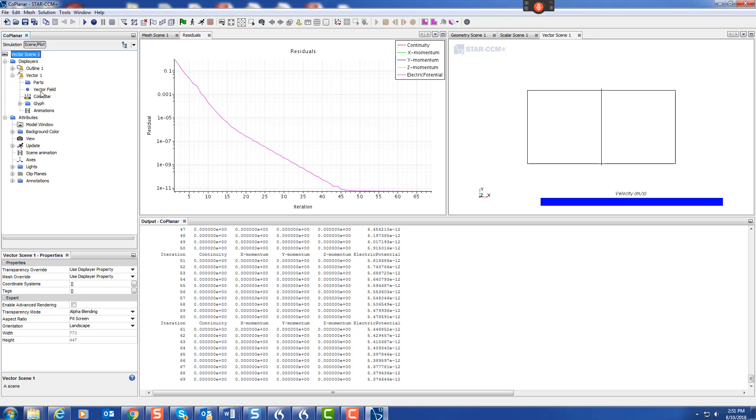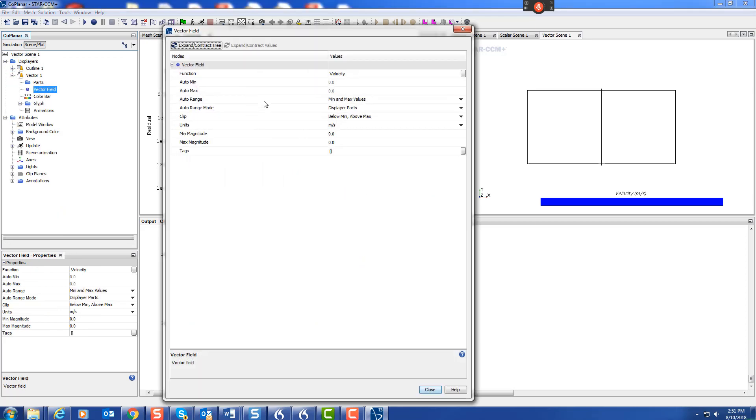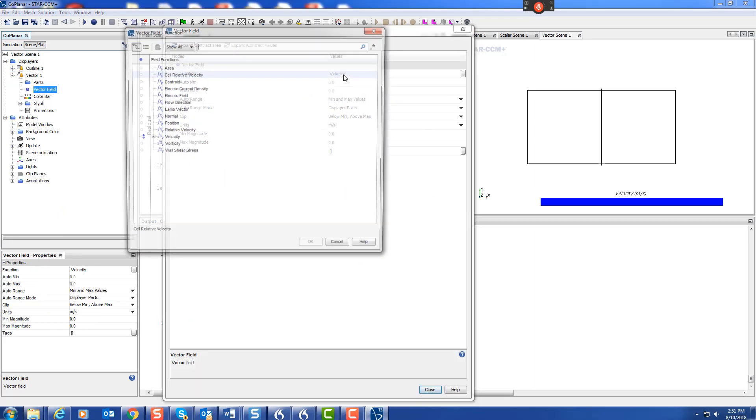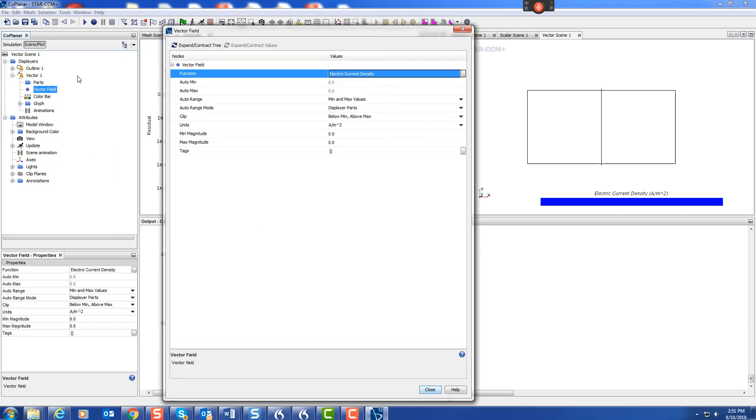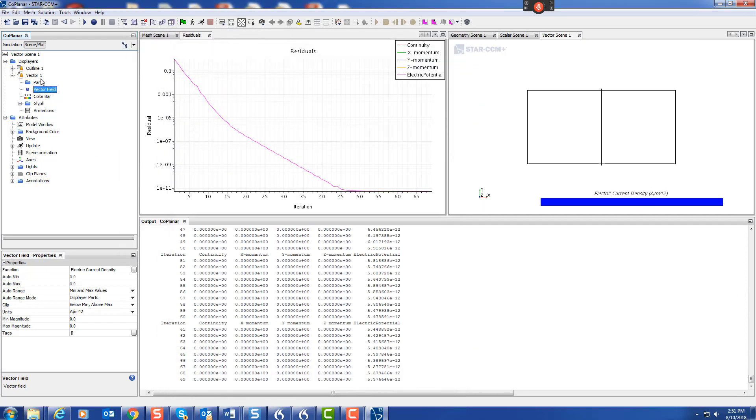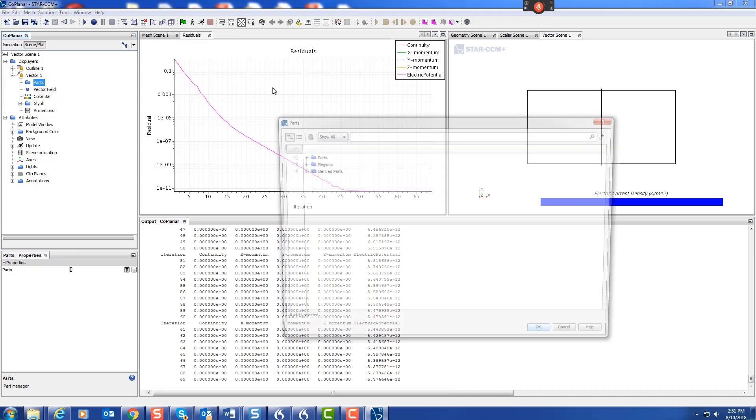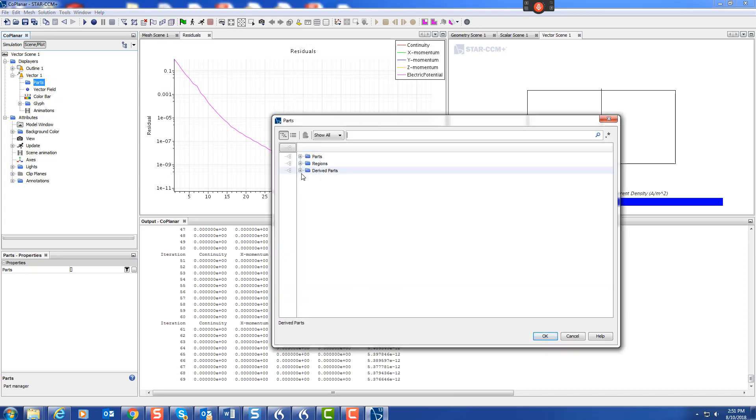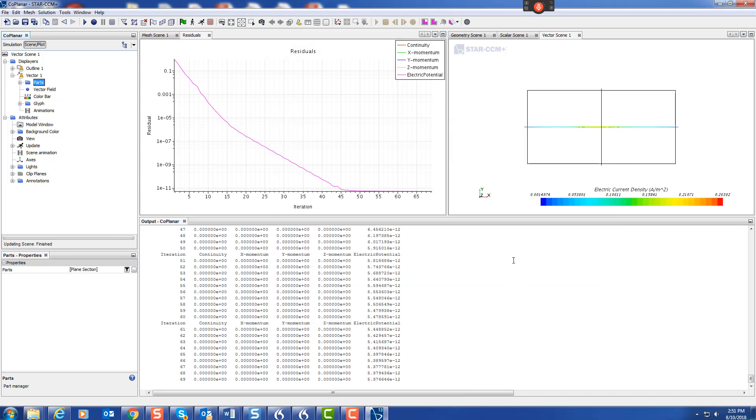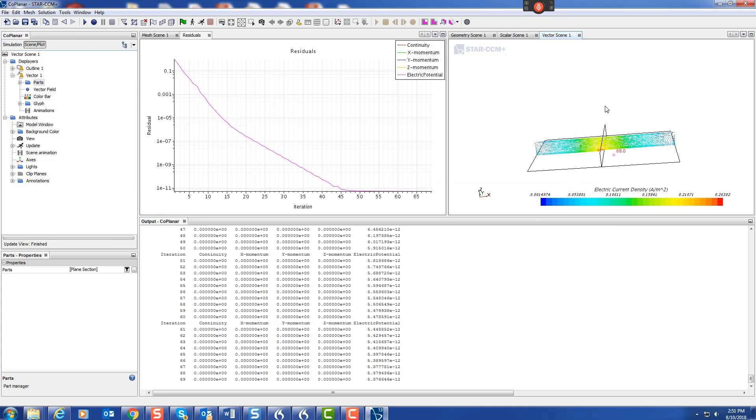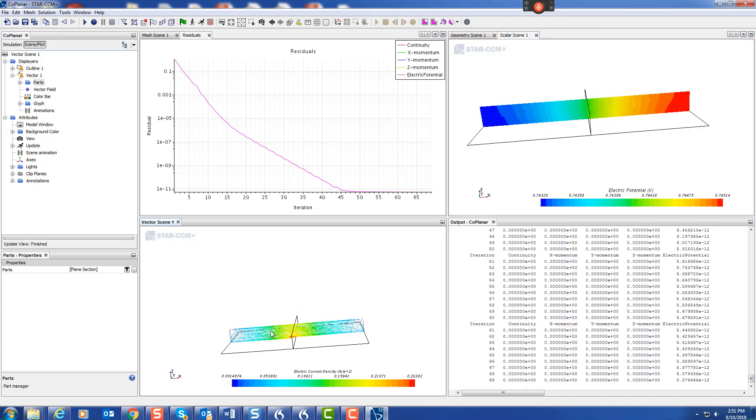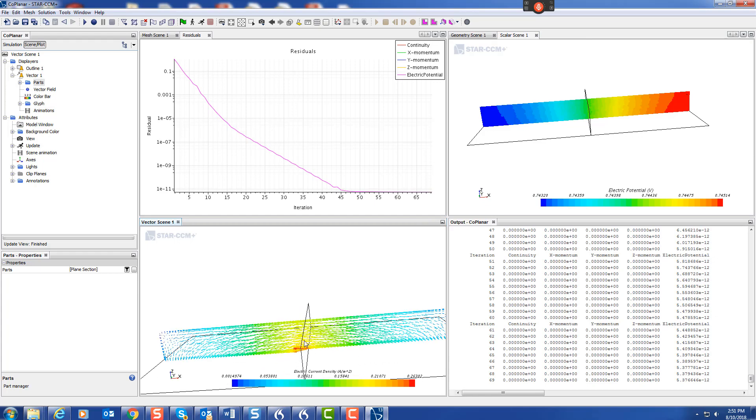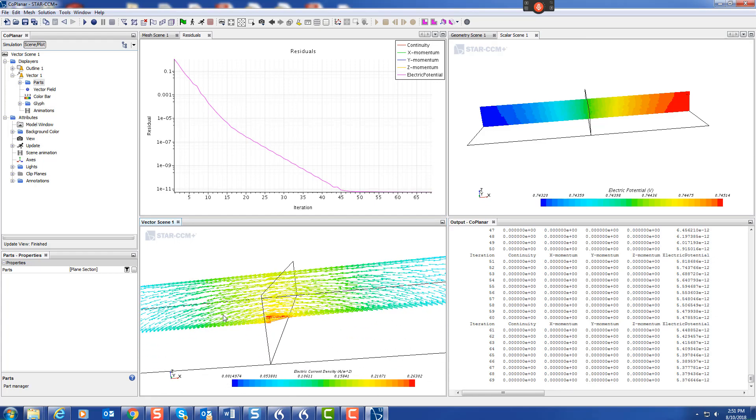The vector field, we'll choose current, electric current density, to see where the current goes. We'll choose that on that same derived part. There you have the vector scene. Drop it down here so you can see the current traveling from one place to another. That's the current traveling from anode to cathode.